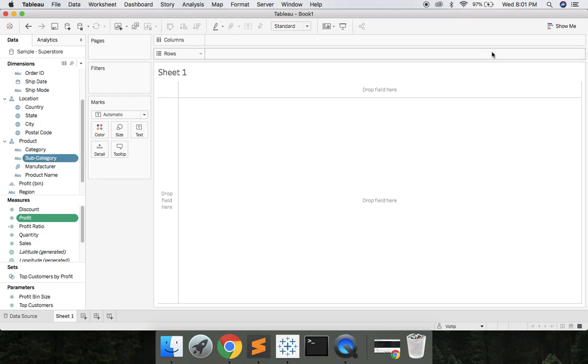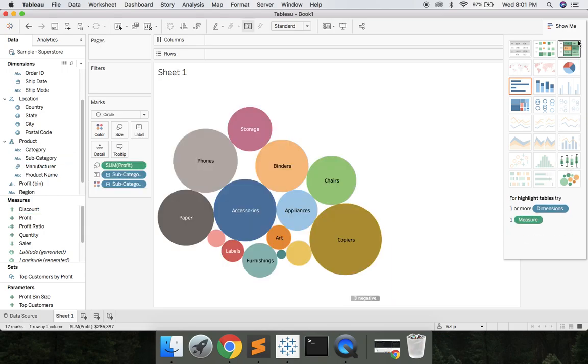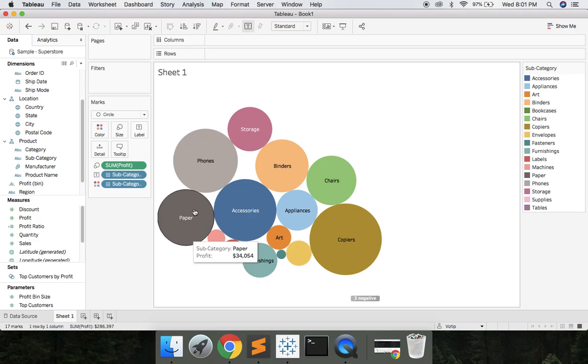What we're gonna do next is navigate to the show me menu. Let's click it. Let's go to Packed Bubbles. We'll click show me again to unselect that and now we have a Packed Bubble chart but it doesn't tell us much.